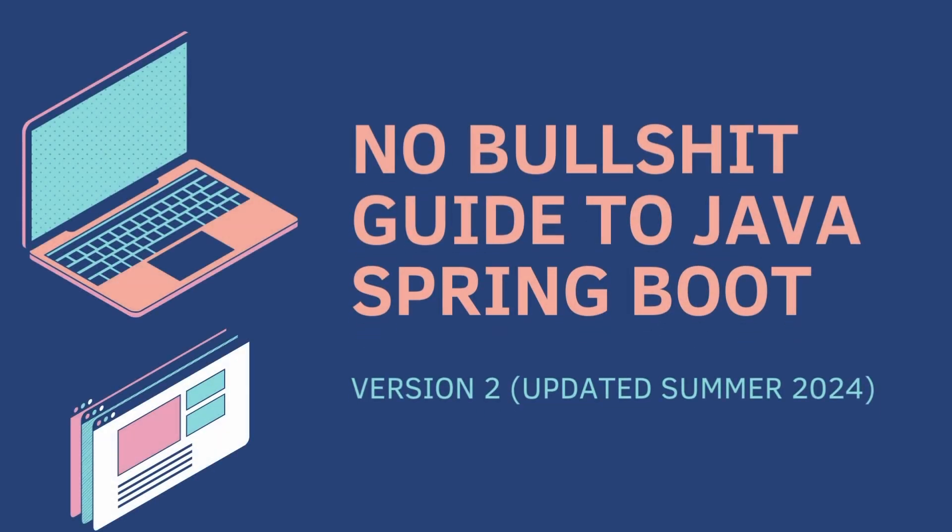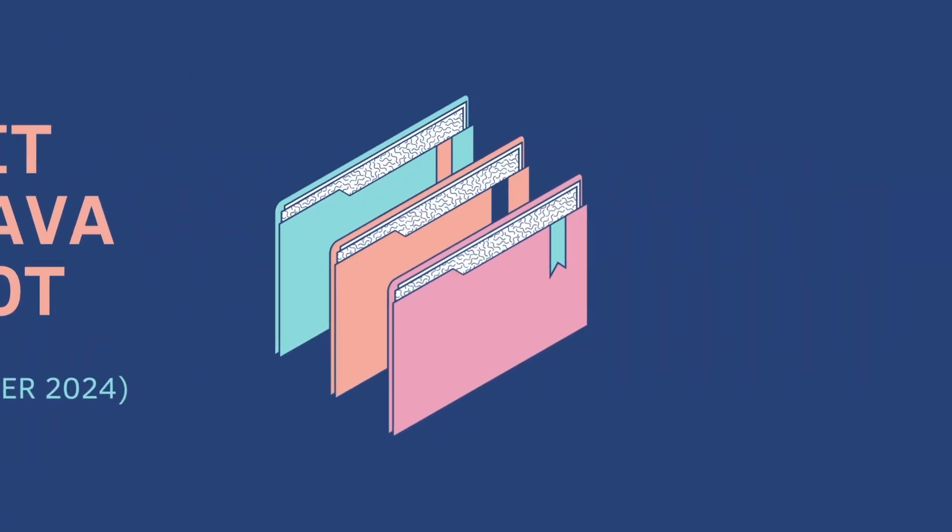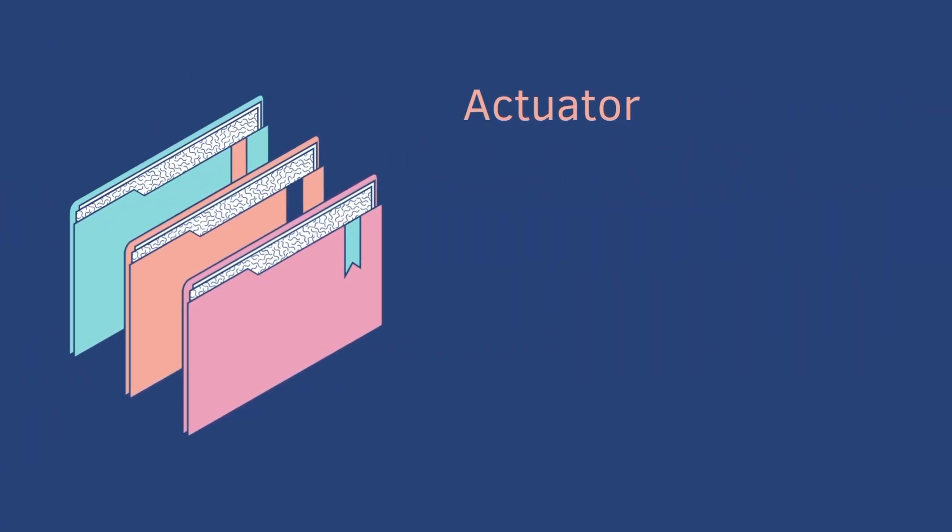Welcome back to the No Bullshit Guide to Java Spring Boot Part 16. Today we cover the Actuator.